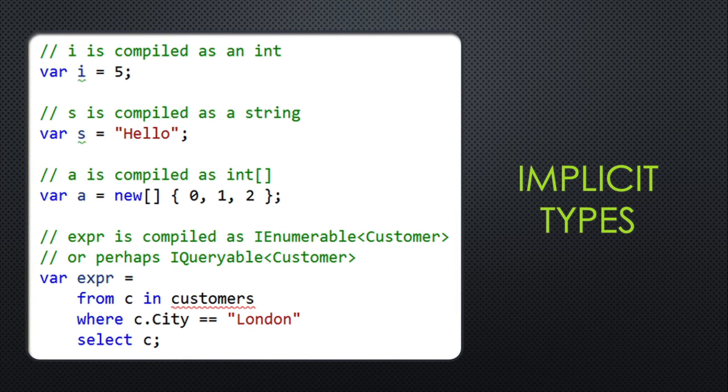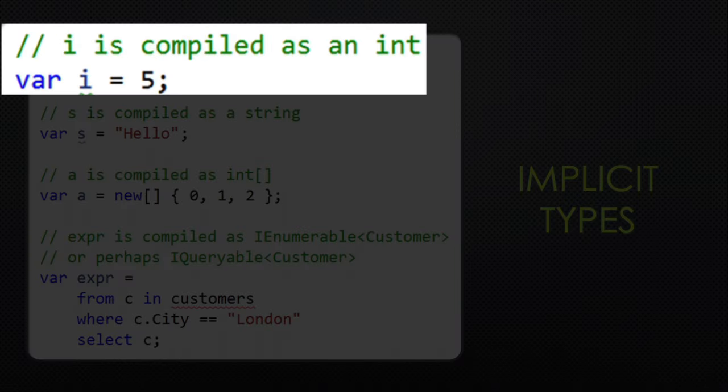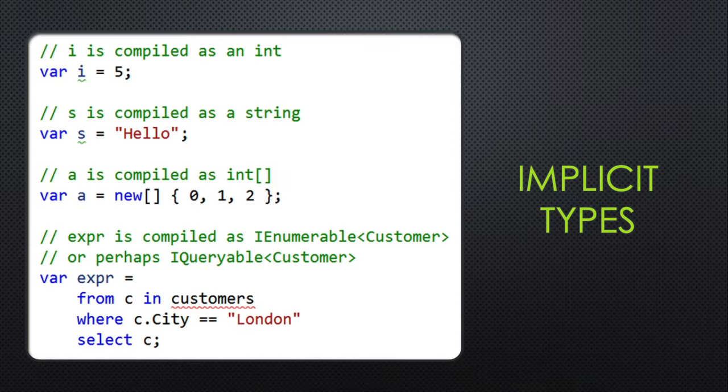However, C# also allows you to do an interesting trick called implicit types. In this example, you can see that i equals five means that i will become an integer based on the context.